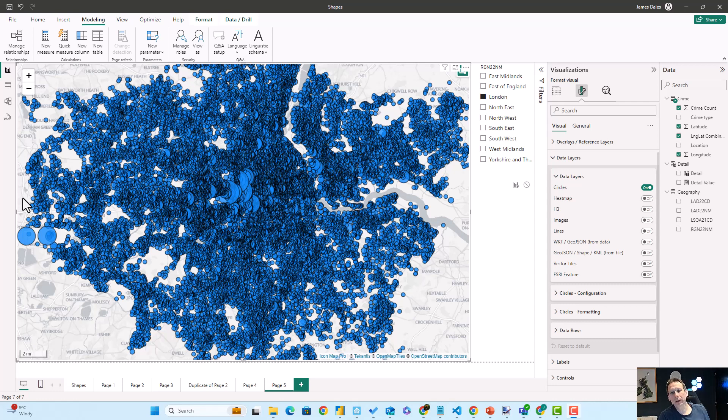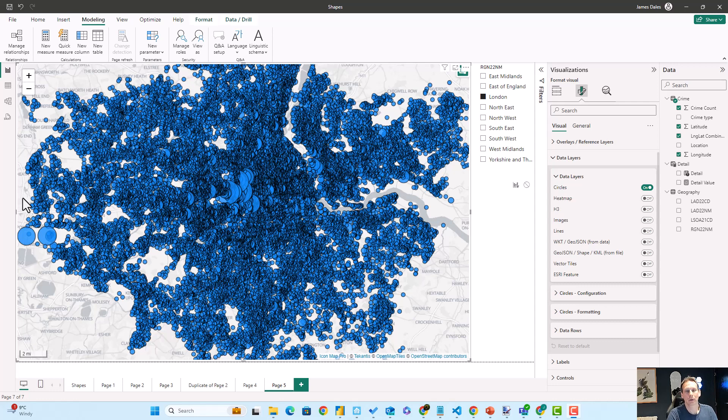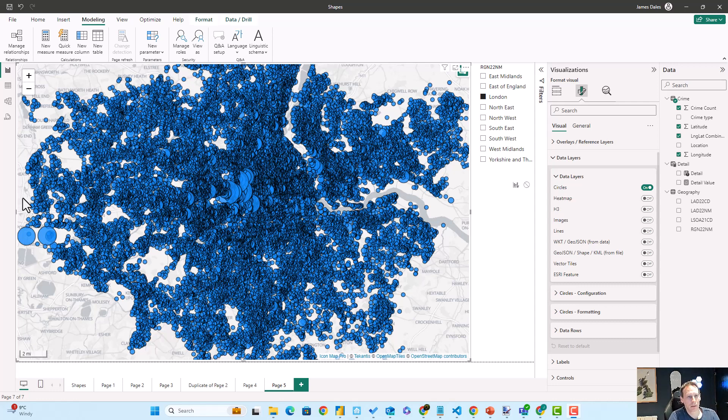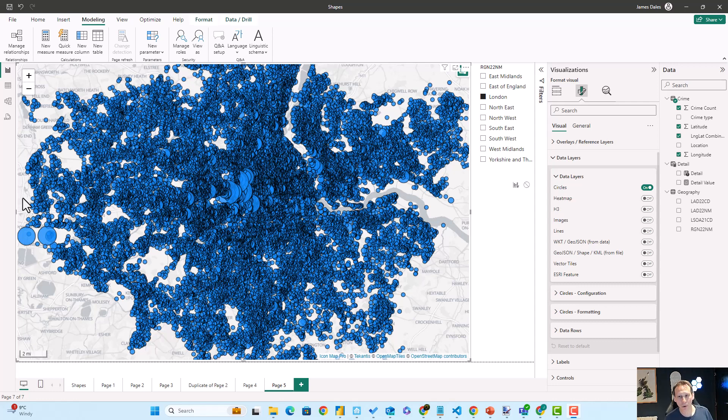In this video we're going to have a look at drawing H3 hexagons using Icon Map Pro in Power BI. Now in this report at the moment we're showing different size circles on our report.